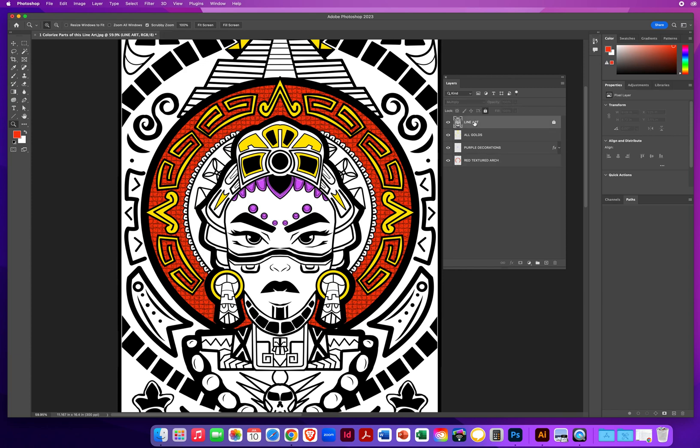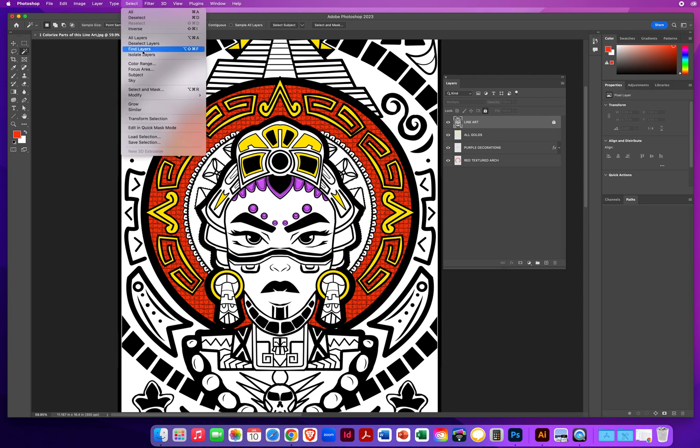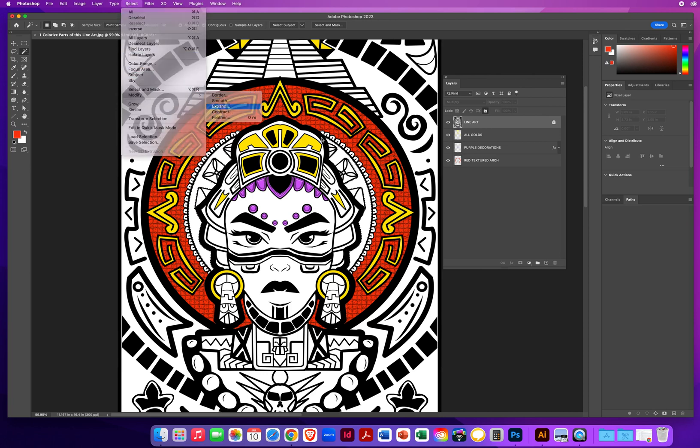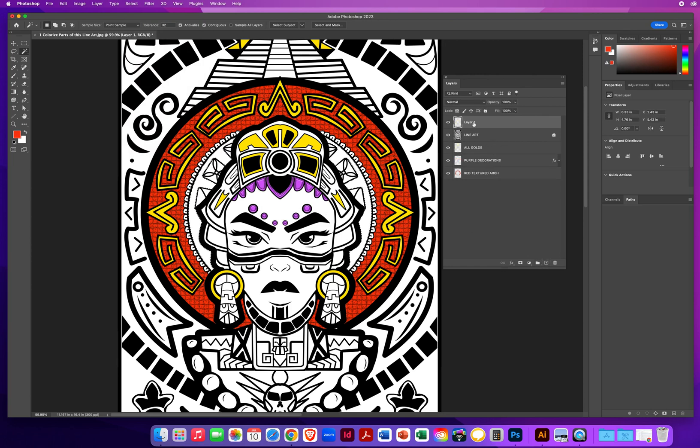But I'll come back up to line art. I'll go to my magic wand. Now I'm going to click this space right here. That gets that left side. I'm going to hold shift and click the right side. Once I'm done again, it's select menu, modify, expand. I will create another brand new layer, drag it all the way to the bottom.